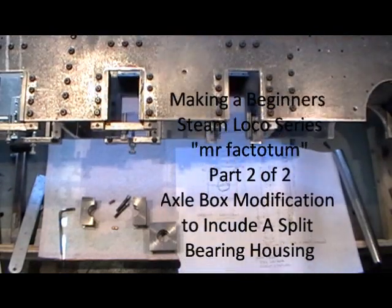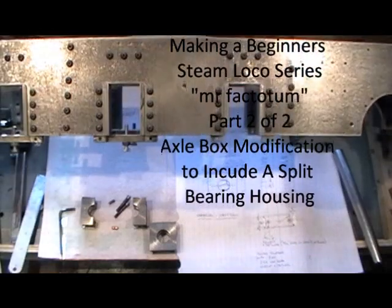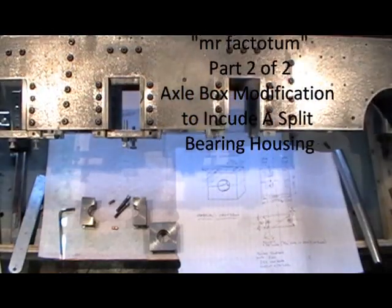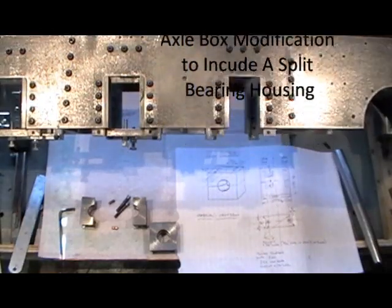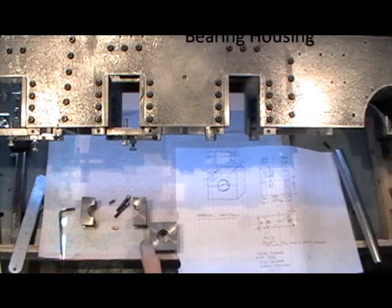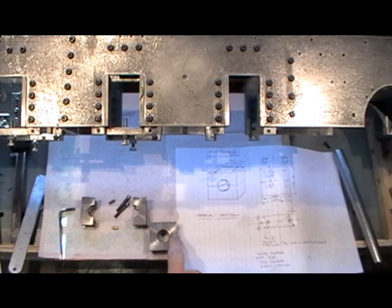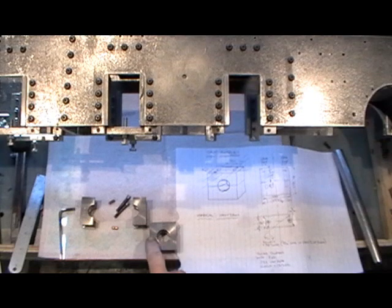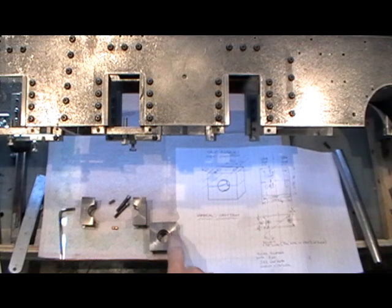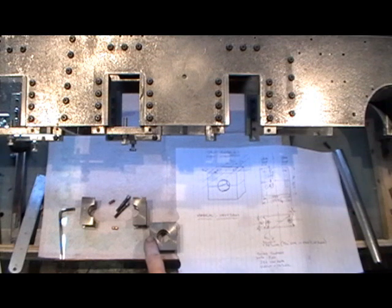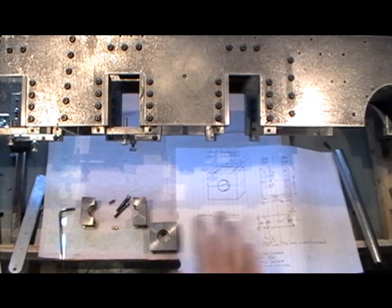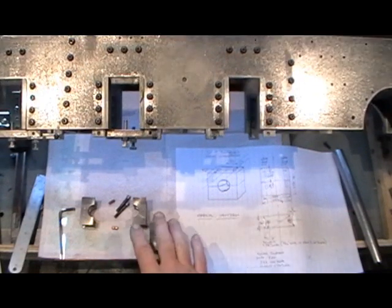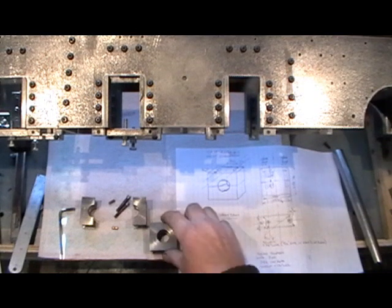I'm on part two of my axle box modification stroke prototype. I think I left you back in part one where I'd just cut the axle box in half with the hacksaw, ready to machine the two halves up and bolt everything back together.